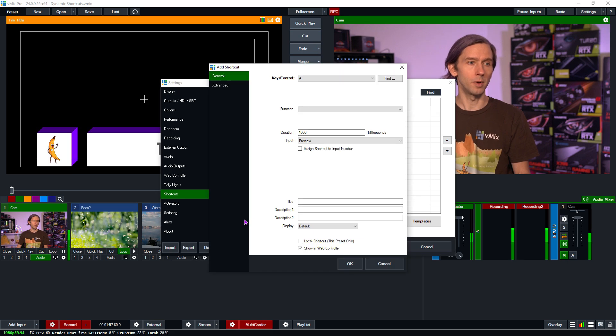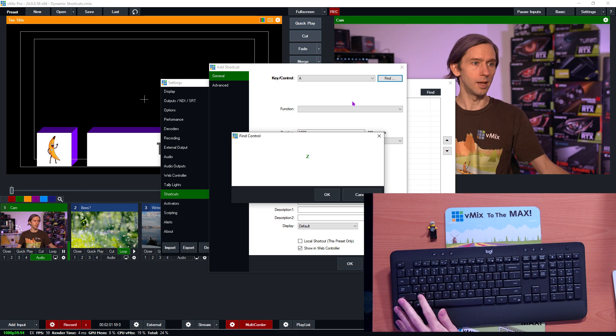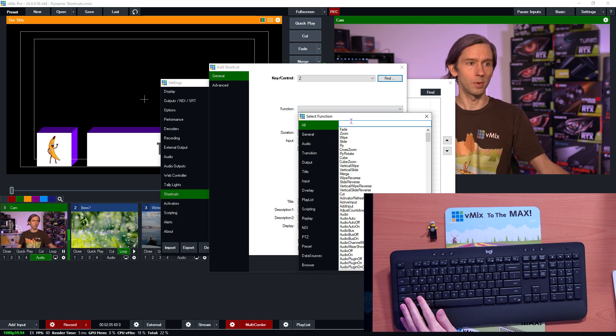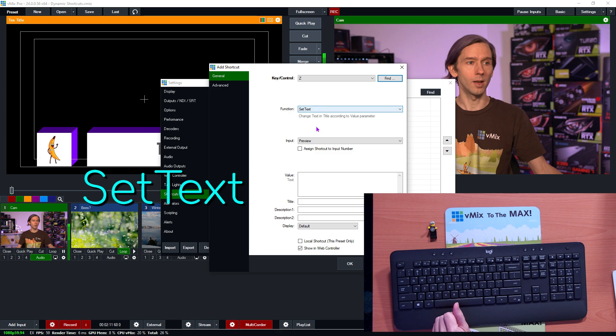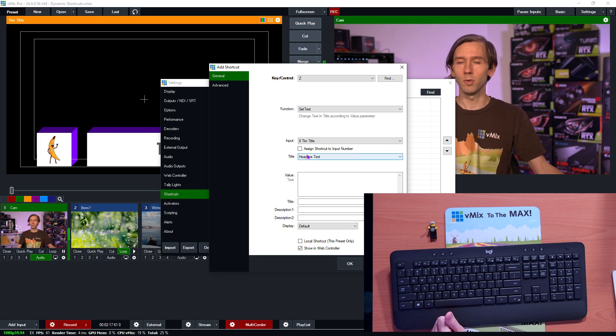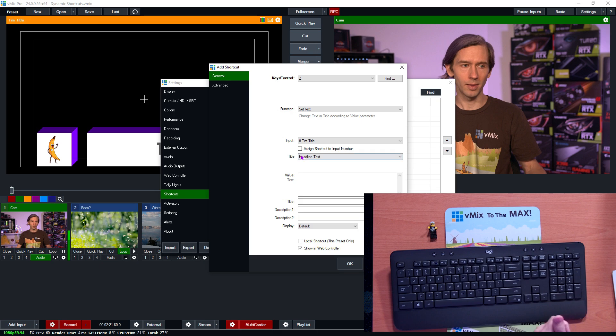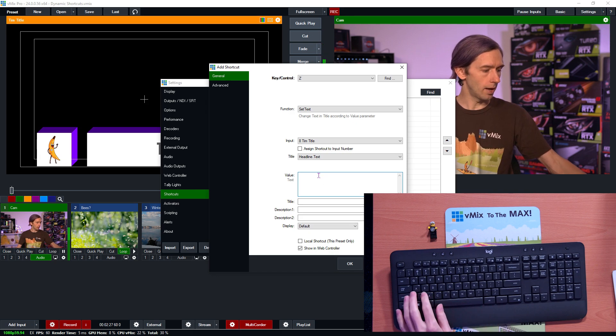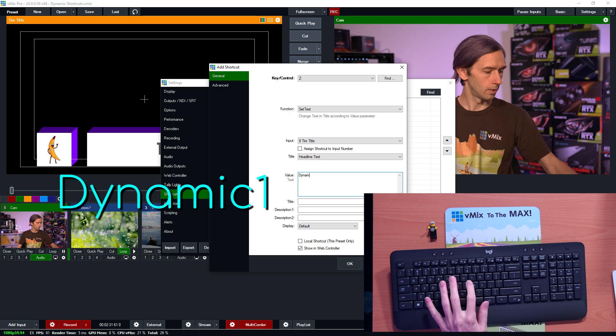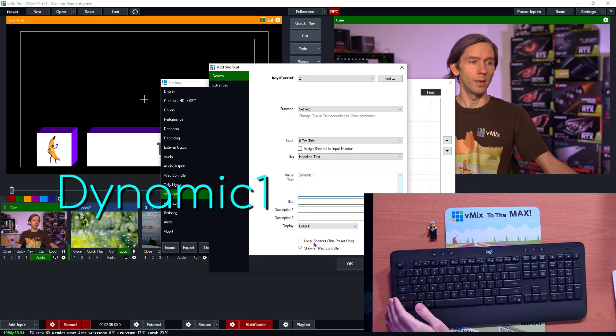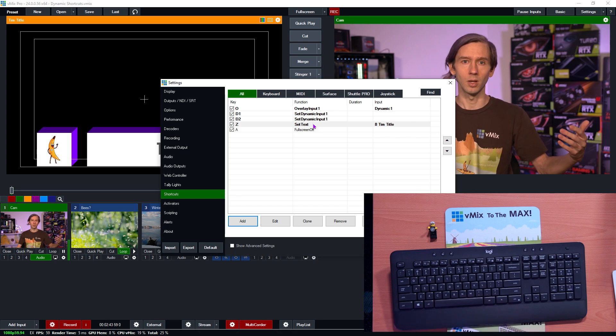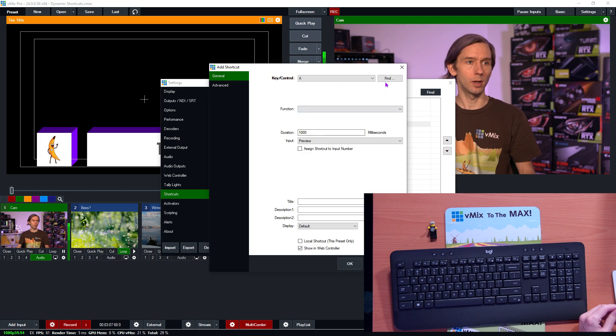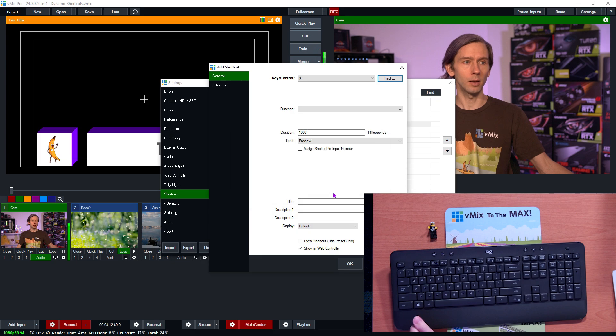So I'm going to go up into settings and then I'm going to go to shortcut. For this type of dynamic shortcut you'll need to have something that you can set a value to. So what I'm going to do is I'm going to add, I'm going to find, and now I'm just going to use the Z key down here, click OK, and then for the function I'm going to need something where I can set the value. So I'm going to use set text here. As you can see here I can now have a value down here. Now for the input I'm going to select my Tim title here. I can make sure that I'm using the right text field here that I want to change and for the value here I need to set dynamic one and then just set that up how you normally would. So now we have the Z key that we can use for setting text.